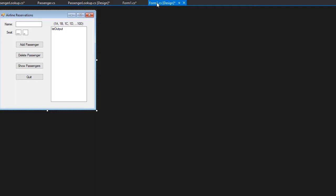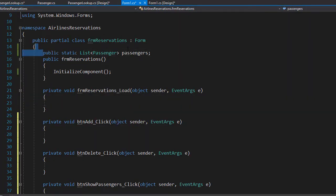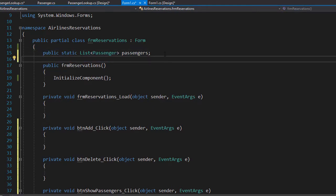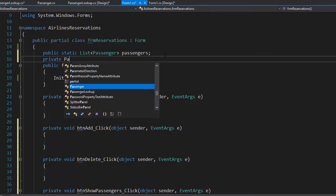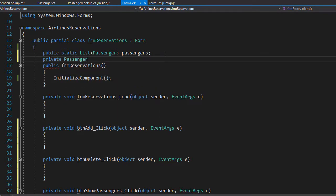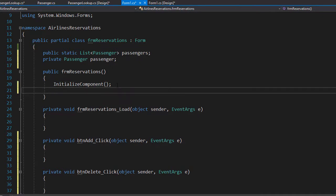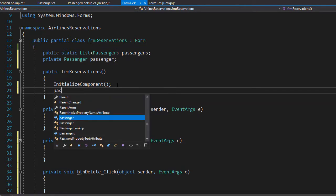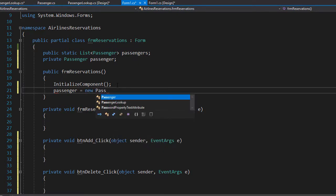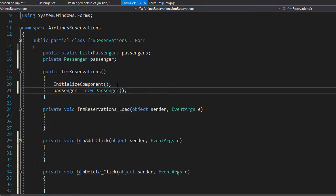We have the list of passengers and we will also need a single passenger object. Double clicking the form, we can see the list is already here, but I'm also going to create a passenger object. It's going to be private because it will be used only in the form, and I'll call it passenger — a blank or empty passenger object.